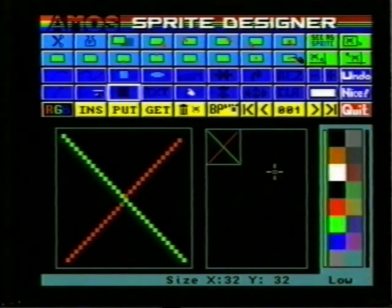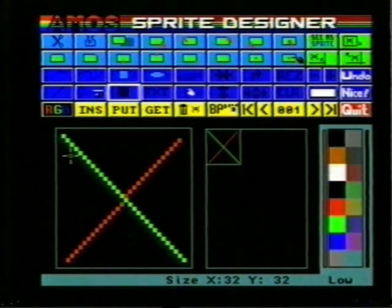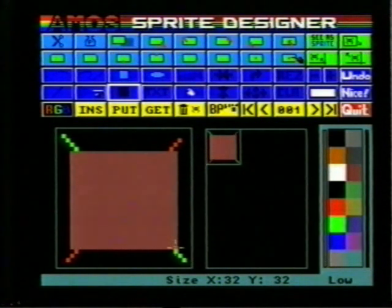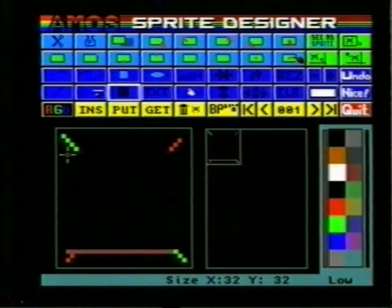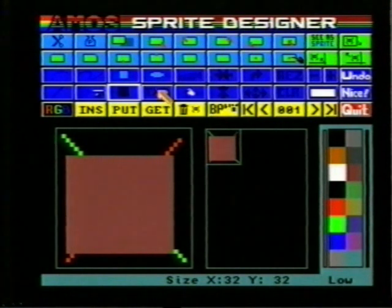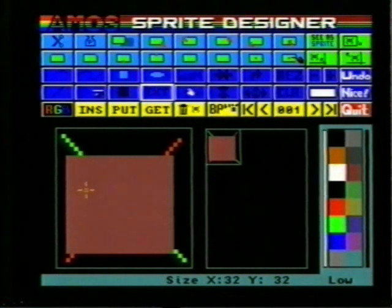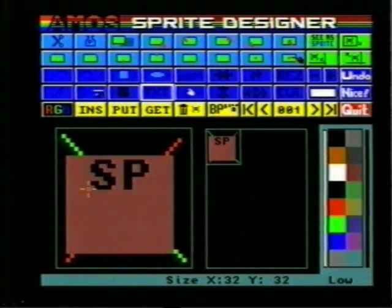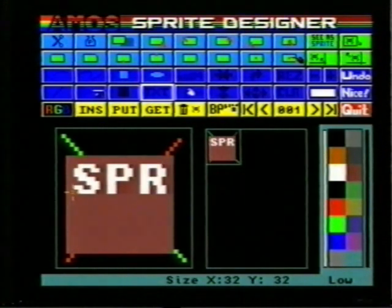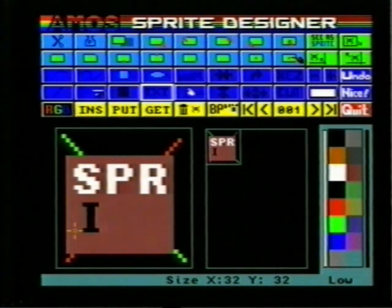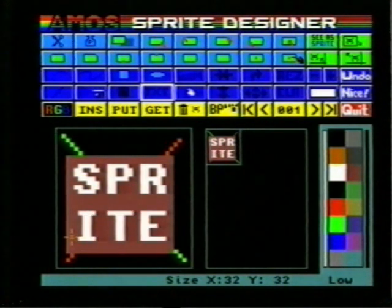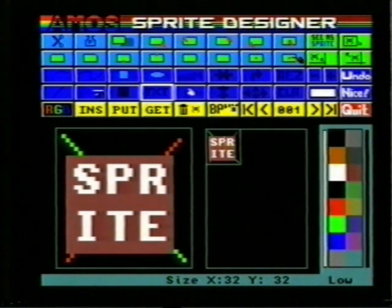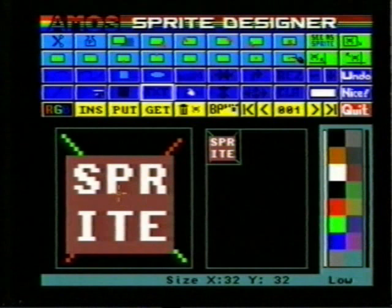Now we'll change the tool to a filled rectangle, select a new color, and draw a rectangle on the screen. Now we'll add some text — change color again. The text is entered at the keyboard. Before the text is stamped down by using the mouse, it can be positioned accurately, and the same with the second line. Here's the sprite as we've created it.